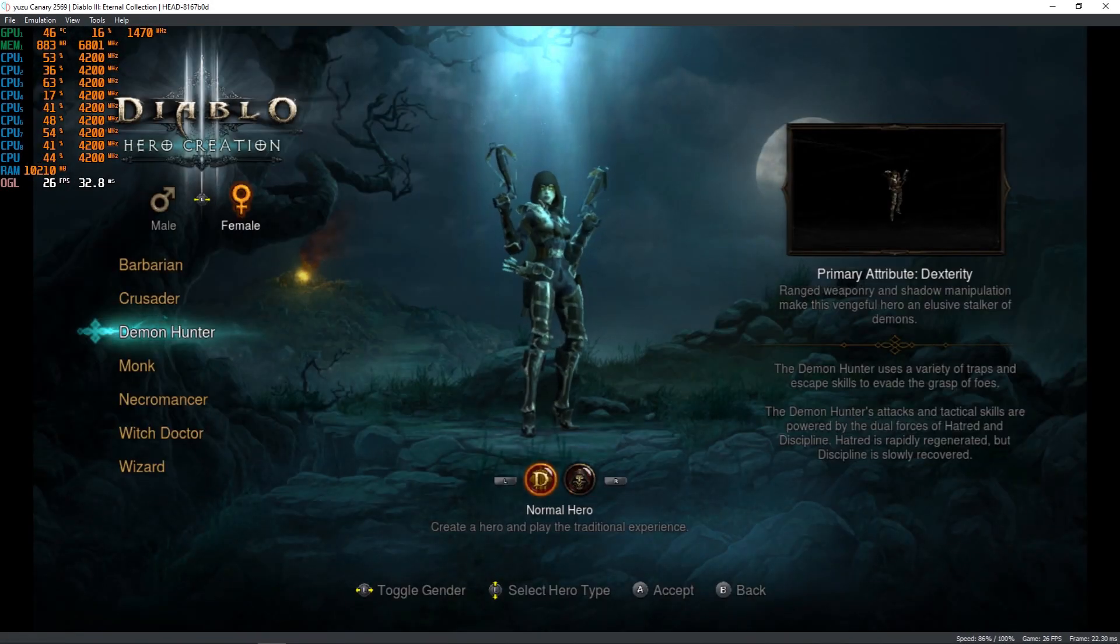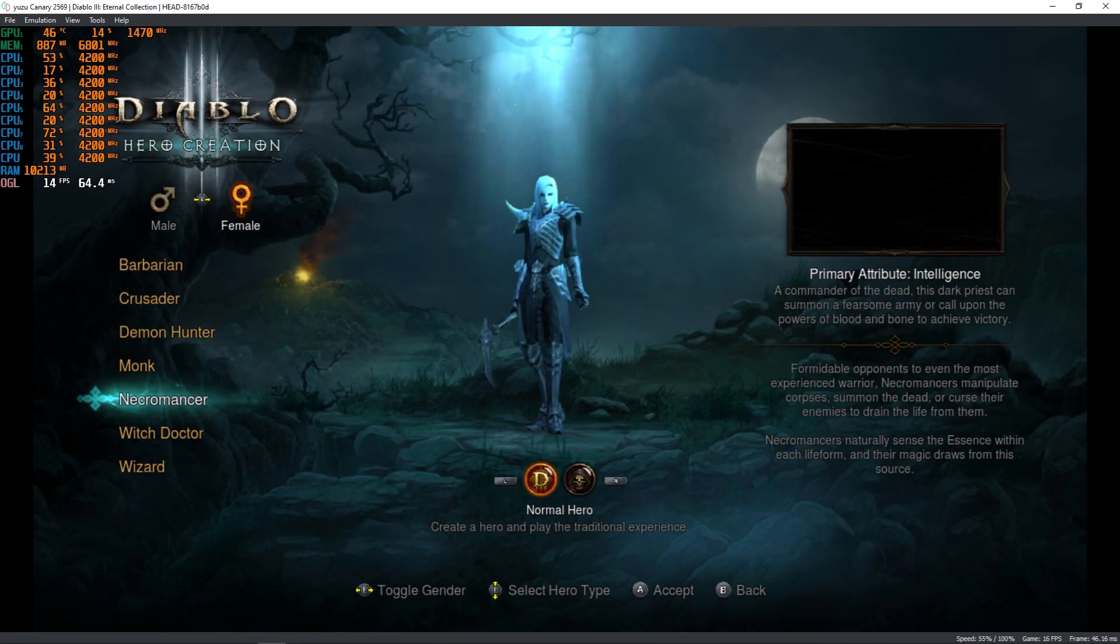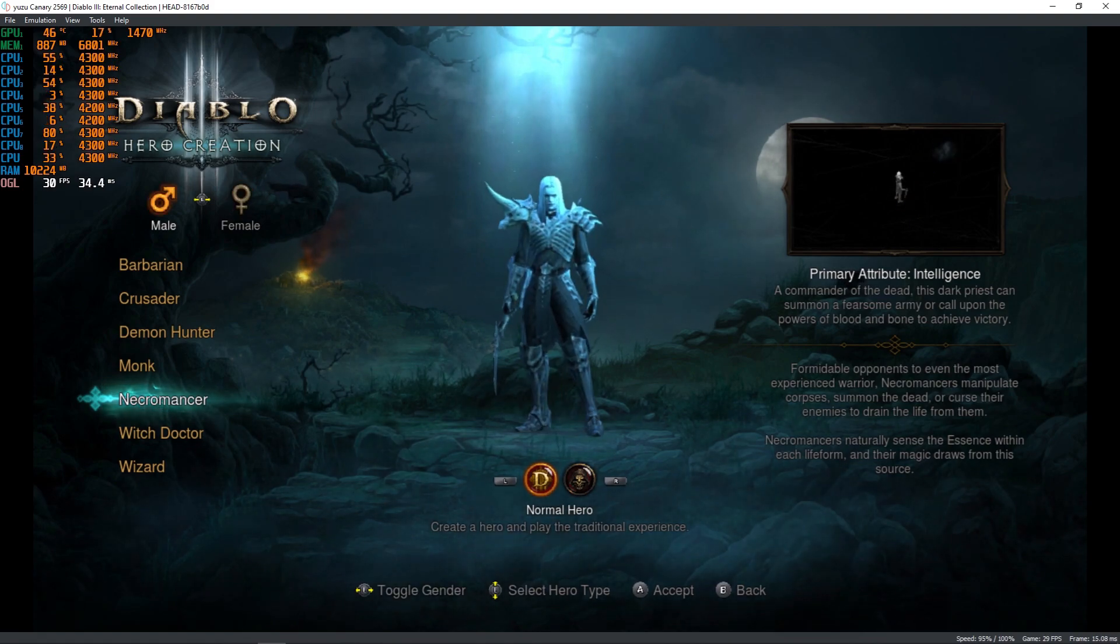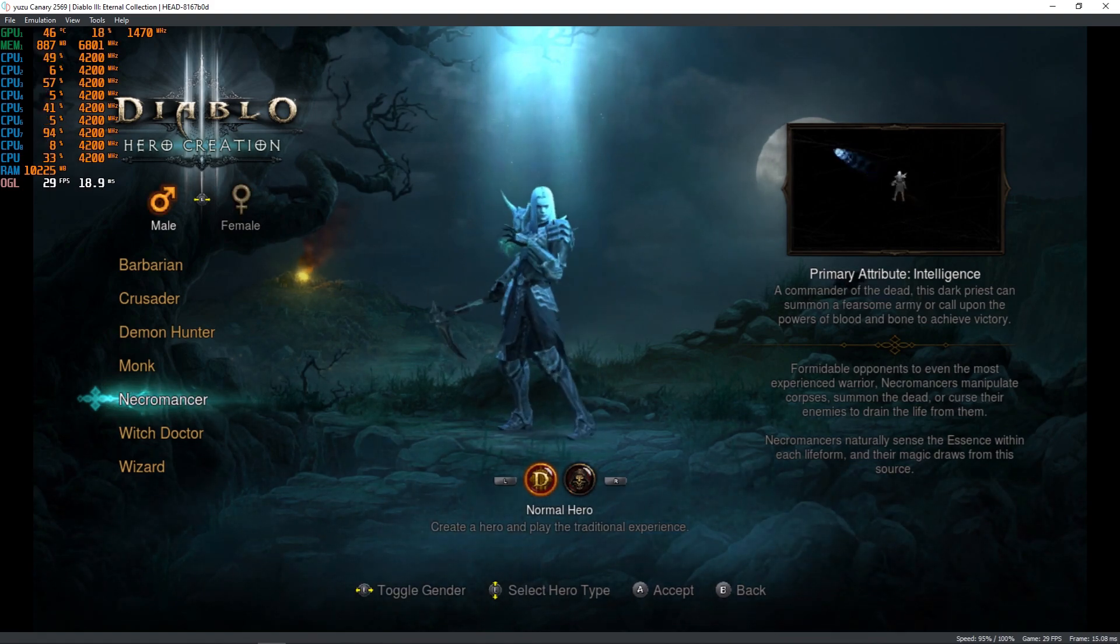Hey everyone! Today we're gonna test the game Diablo 3 to see how it runs on the Yuzu emulator.